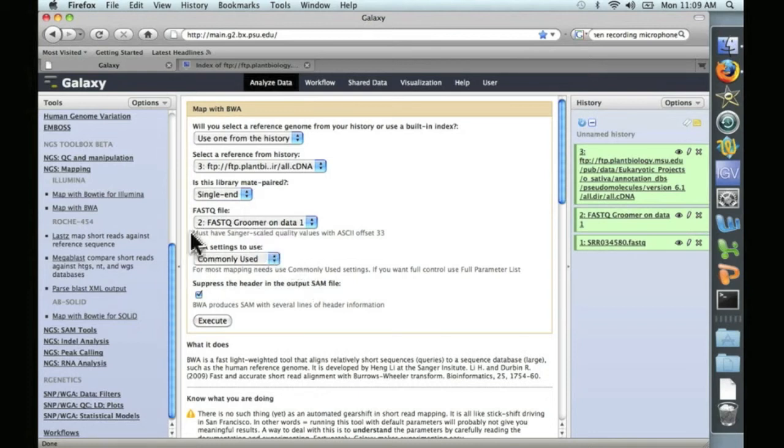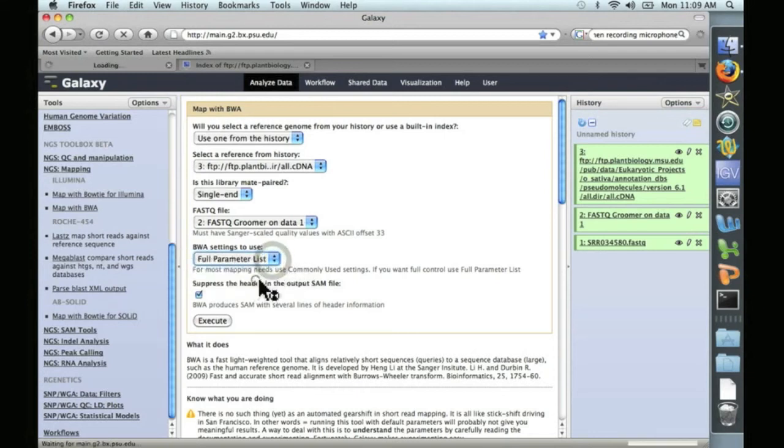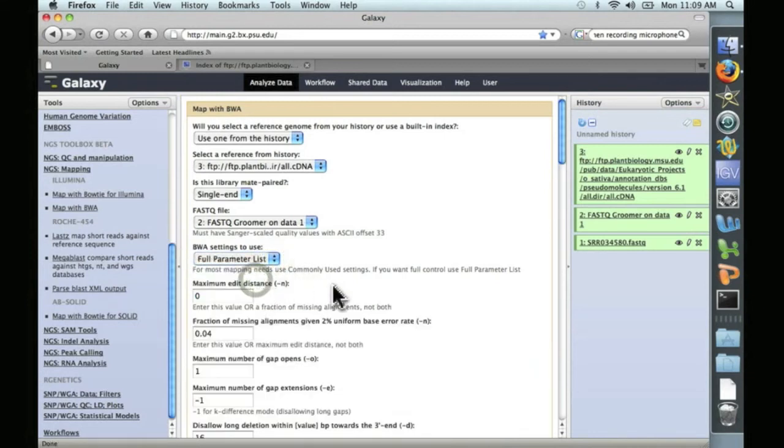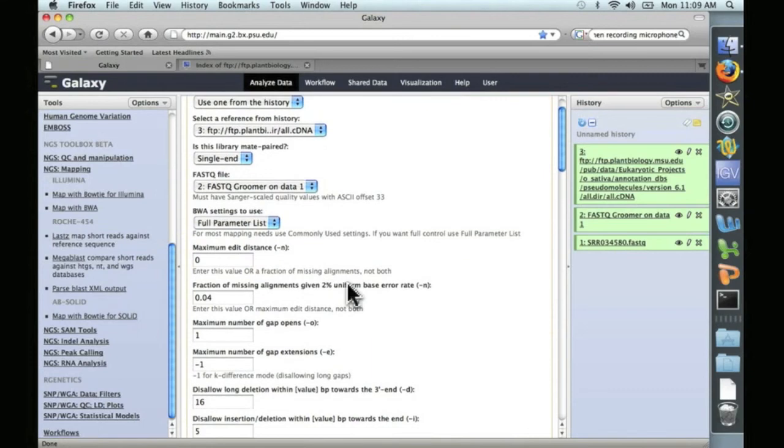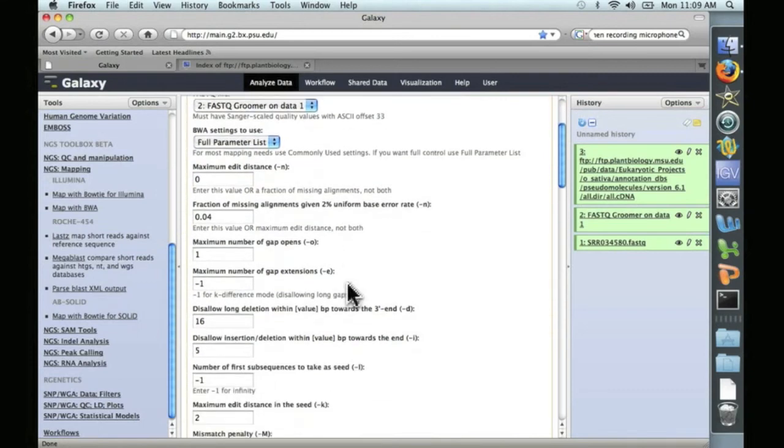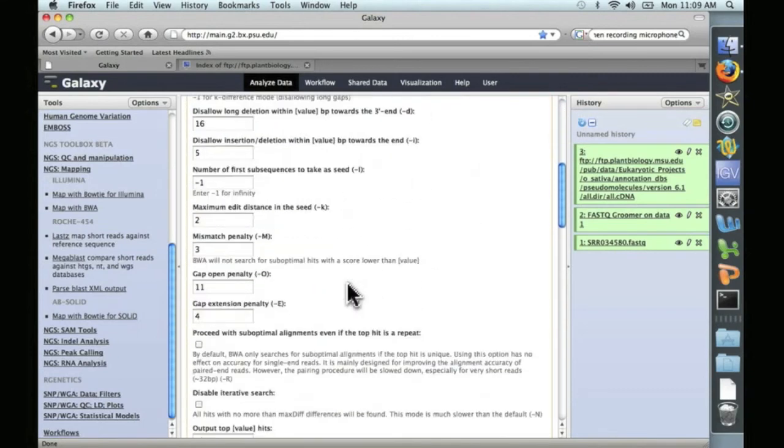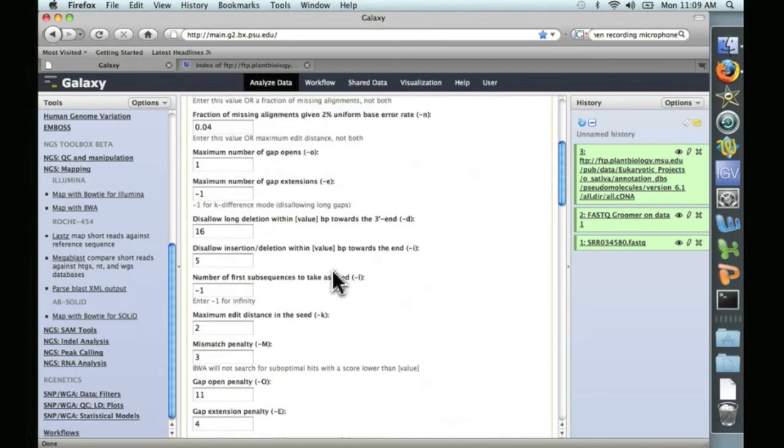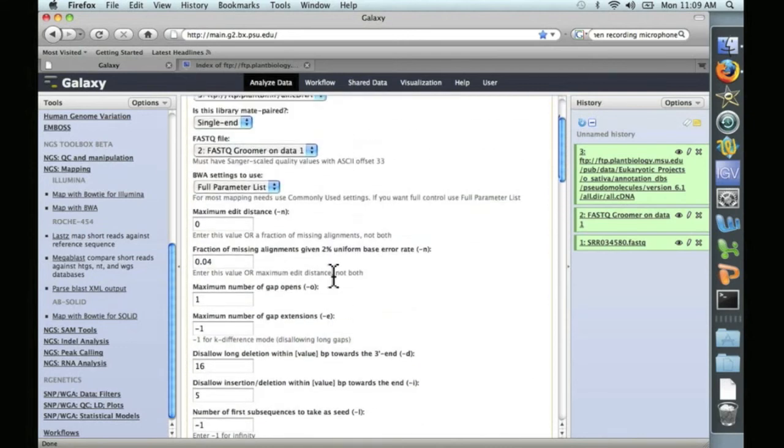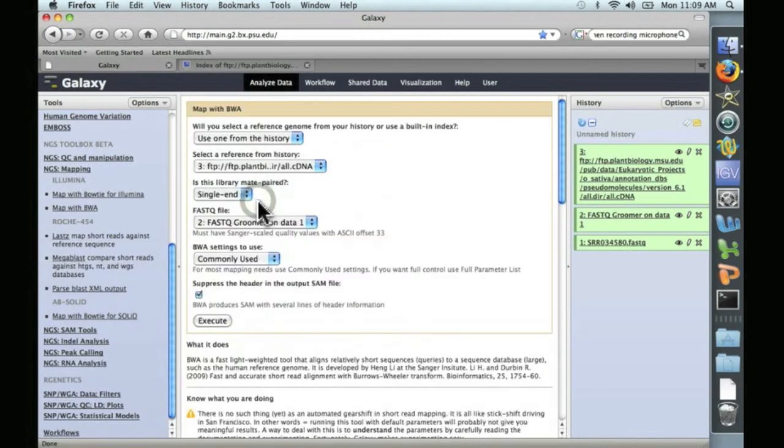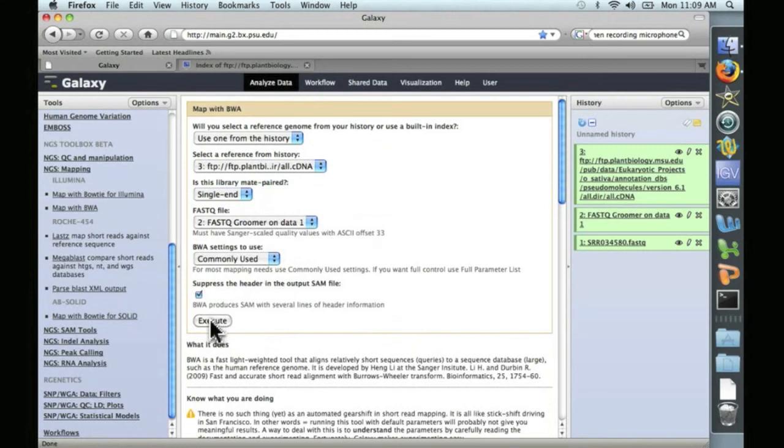Down here is the BWA settings box. And if we click on this to the full parameter list, this is where you can change all of the alignment parameters, mismatch penalties, etc. We're not going to do that right now. We're just going to go ahead and use the most commonly used settings, the default settings for our alignment. So we click on Execute.